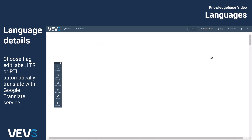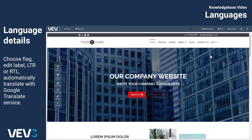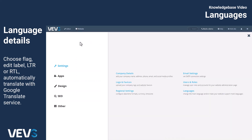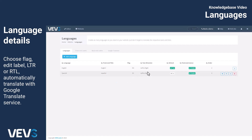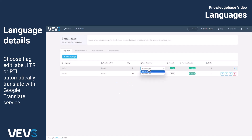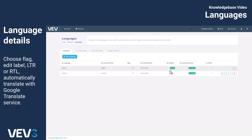You can also go back to the Languages menu and customize the label that appears in the Language drop-down menu on the front end for each language version. Set the text direction — left to right or right to left — and even choose its text font.